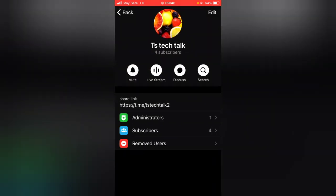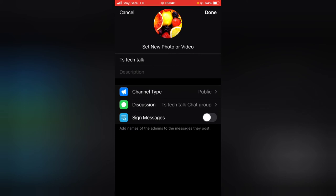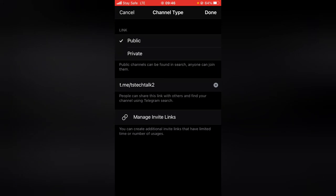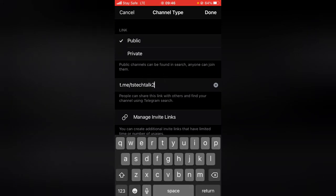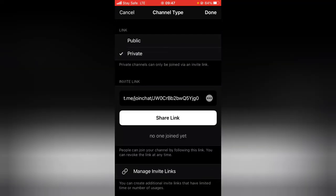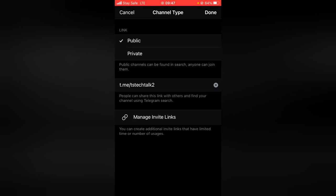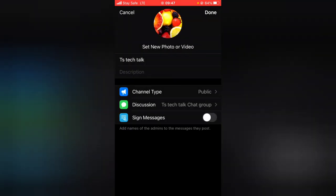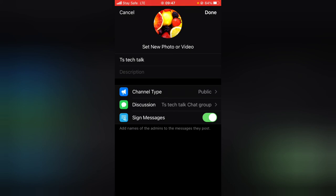There are even more things you can do with your channel. Click 'Edit' and you can change your channel type. If you leave it on private, it automatically creates an invite-only setup where people can only join via an invite link — they cannot join by discovering the channel through search. If you set it to public, people can join via search or link. You can also turn on 'Sign Messages' so that whenever an admin posts, their name will be displayed so people can know which admin sent the message.